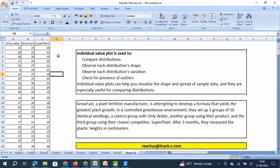Growfast is the company primarily doing this analysis, and they want to understand how effective their fertilizer is. So they have 50 seeds where they provide water along with the Growfast fertilizer. The third group compares the effectiveness against their nearest competitor — Superplant — where seeds are fed with water and Superplant. So there are three groups: 50 seedlings with only water, 50 with water and Growfast, and 50 with water and Superplant.